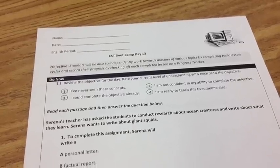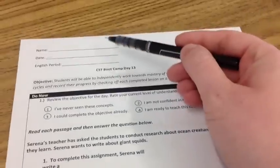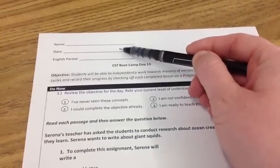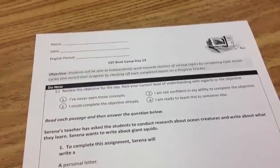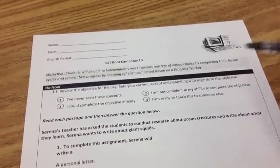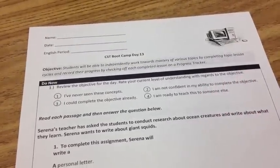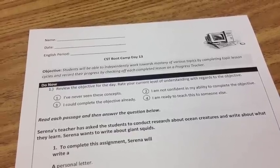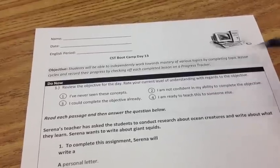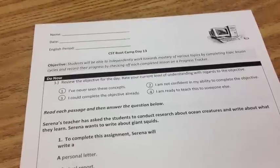Welcome to CST Boot Camp Day 13. Please make sure you write your name and today's date, April 25th, at the top of your paper. Please review the objective first. Students will be able to independently work towards mastery of various topics by completing topic lesson cycles and record their progress by checking off each completed lesson on a progress tracker.